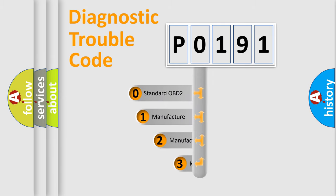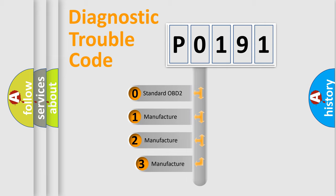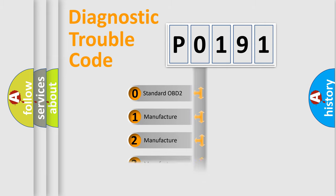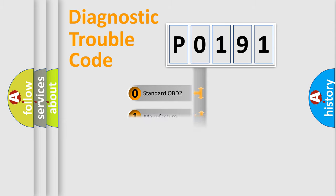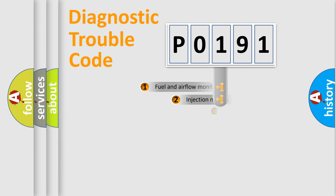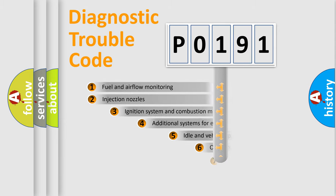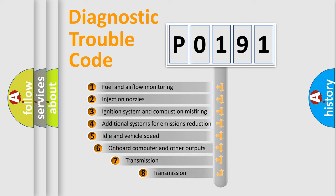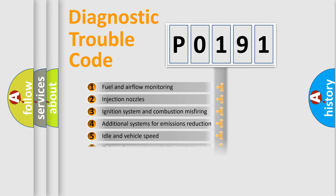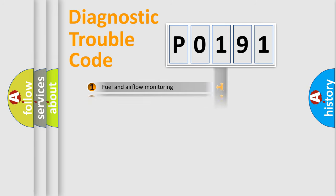If the second character is expressed as zero, it is a standardized error. In the case of numbers 1, 2, or 3, it is a manufacturer-specific expression of the car-specific error. The third character specifies a subset of errors. The distribution shown is valid only for the standardized DTC code.